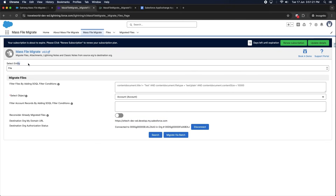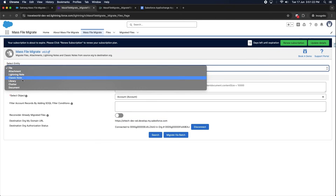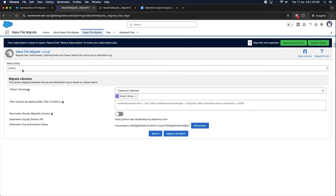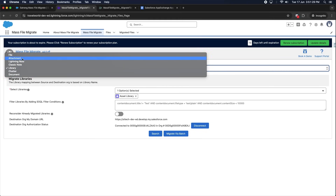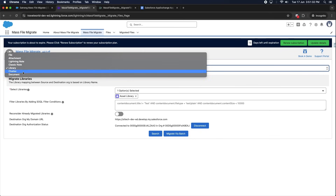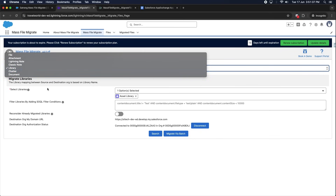Click on Select Entity and select the entity that you want to migrate. You can migrate files, attachments, lightning notes, and classic notes without any effort. You can even migrate library, chatter, or document files by selecting these options.